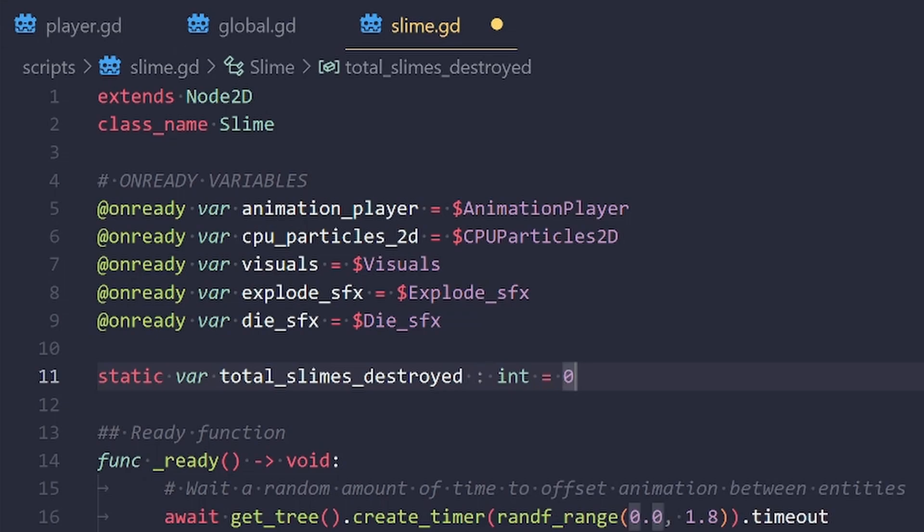Now, a static variable is essentially a property whose value is shared between all instances of the class, in this case, the slime class.